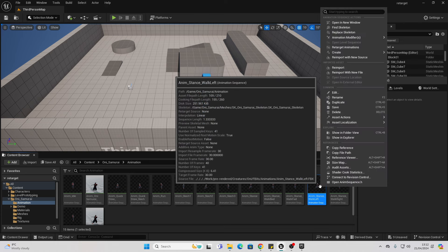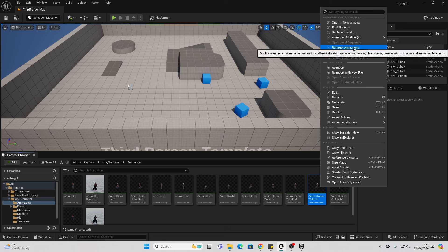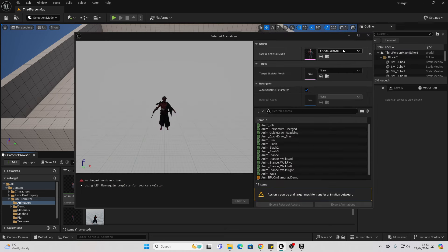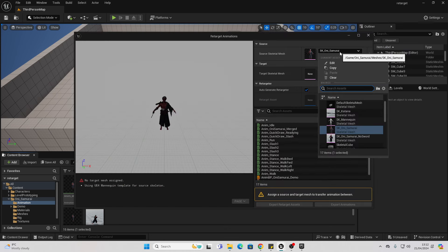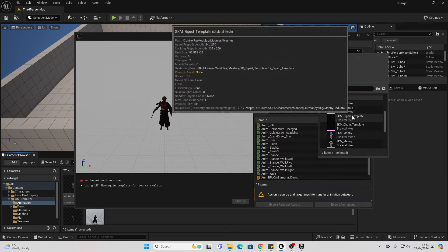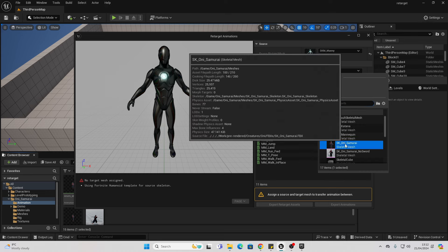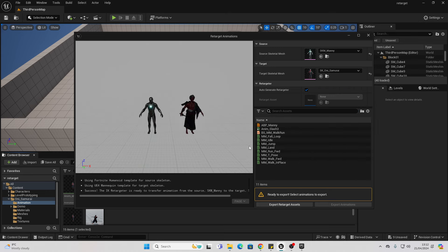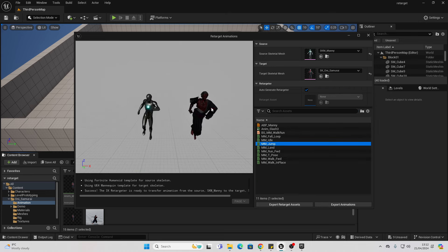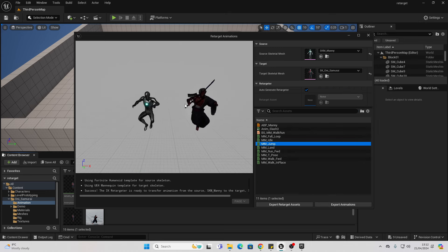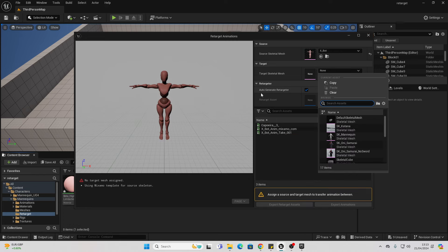I can just right click, go to retarget animations, select SK Manny as the source and my samurai skeleton as the target, and I can easily retarget animations the other way. I tested this with Mixamo, and it looks like it works with basically every character.